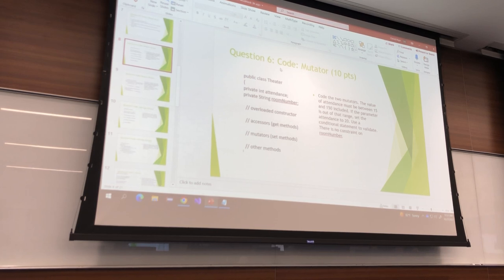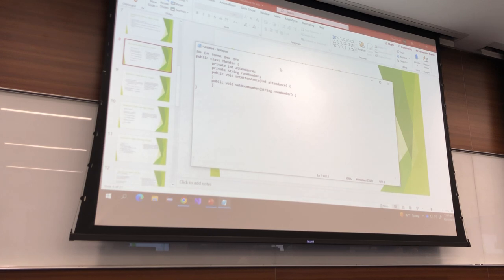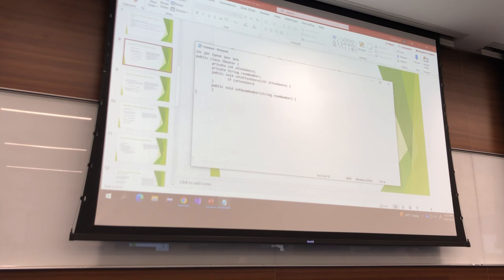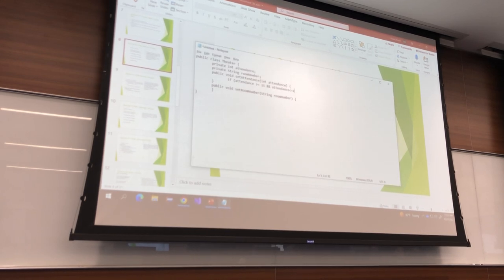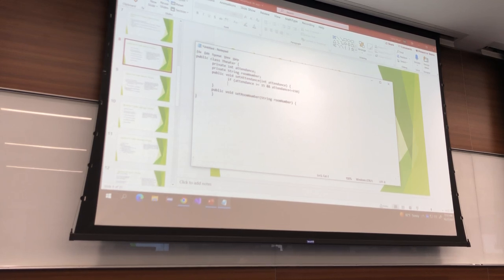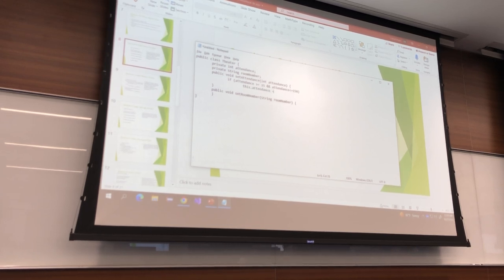The value of attendance must be between 15 and 150 inclusive. So we'll do: if attendance is greater than or equal to 15 AND attendance is less than or equal to 150. Remember, you can type this into your compiler. What do I want to do if that's true? Set the attendance to the value — this.attendance equals attendance.